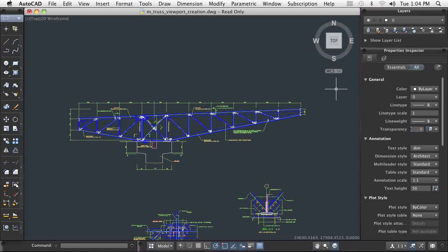In this demonstration, I will create several layout viewports and show how they can be manipulated within a layout. Layout viewports are used to present model geometry for the purpose of output. Layout viewports, or simply viewports, are geometric windows drawn on a layout that let you see into model space.